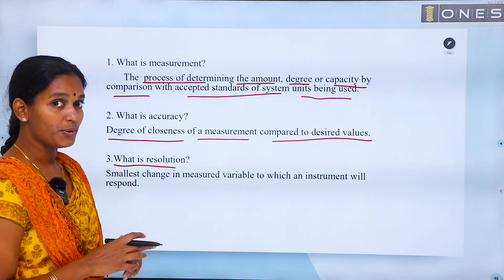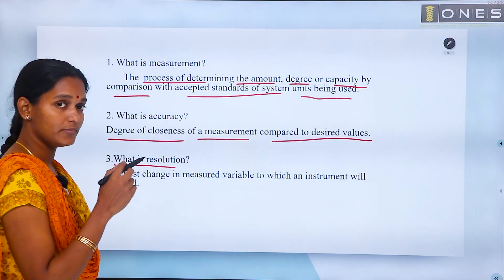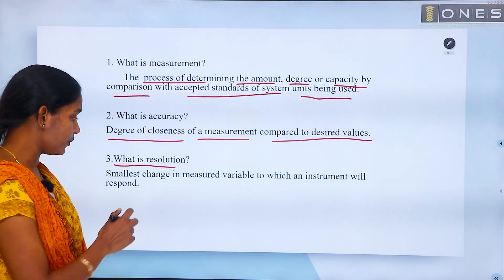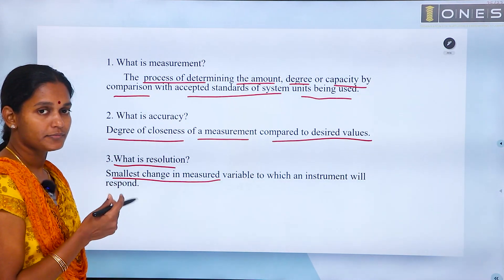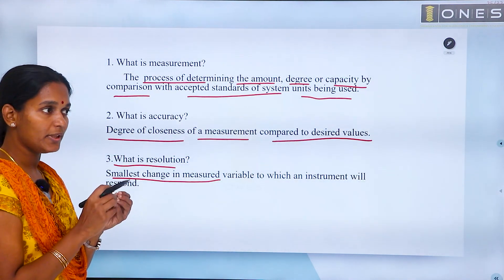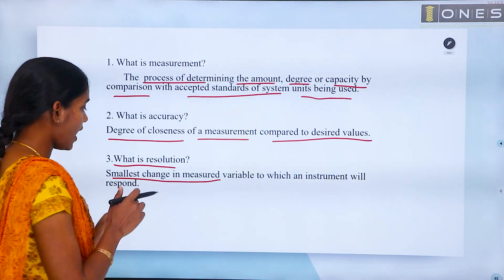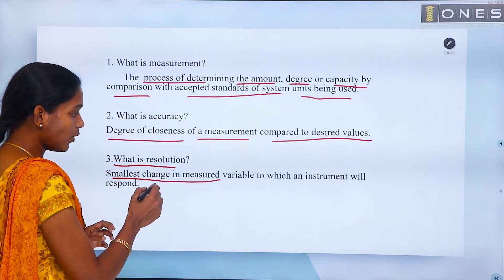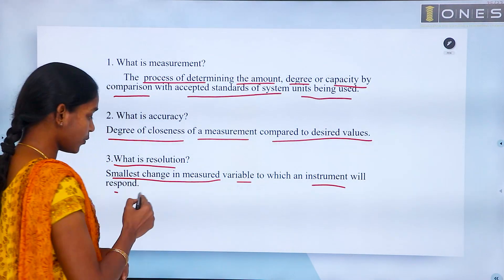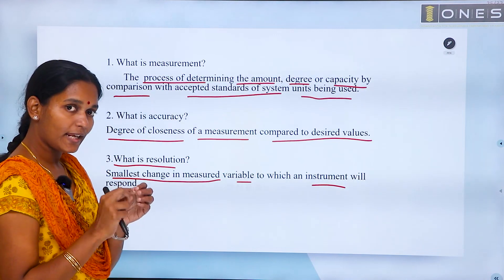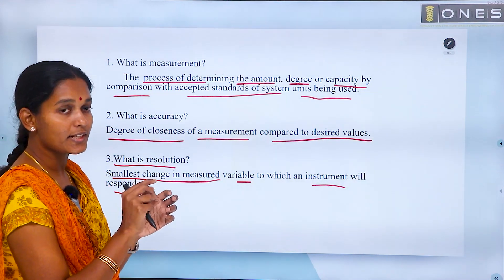What is resolution? Resolution is the smallest change in the measured variable to which an instrument will respond. If the instrument responds to any value, that is its resolution.